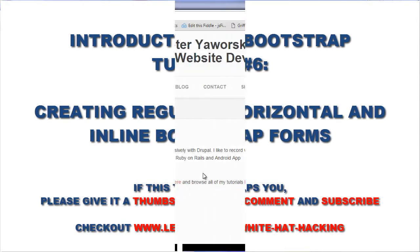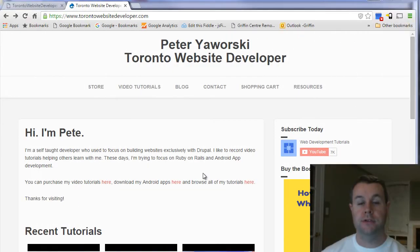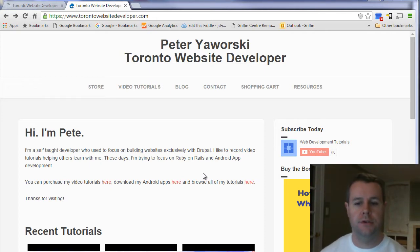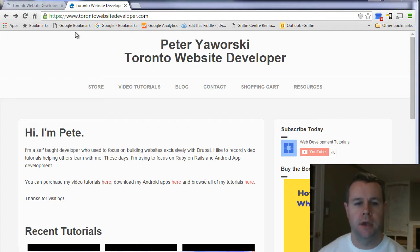Hello and welcome back to torontowebsitedeveloper.com. I am Peter Yaworski, the Toronto website developer, and in this sixth video tutorial on Bootstrap CSS, I want to show you how we can use Bootstrap to create some nice forms.